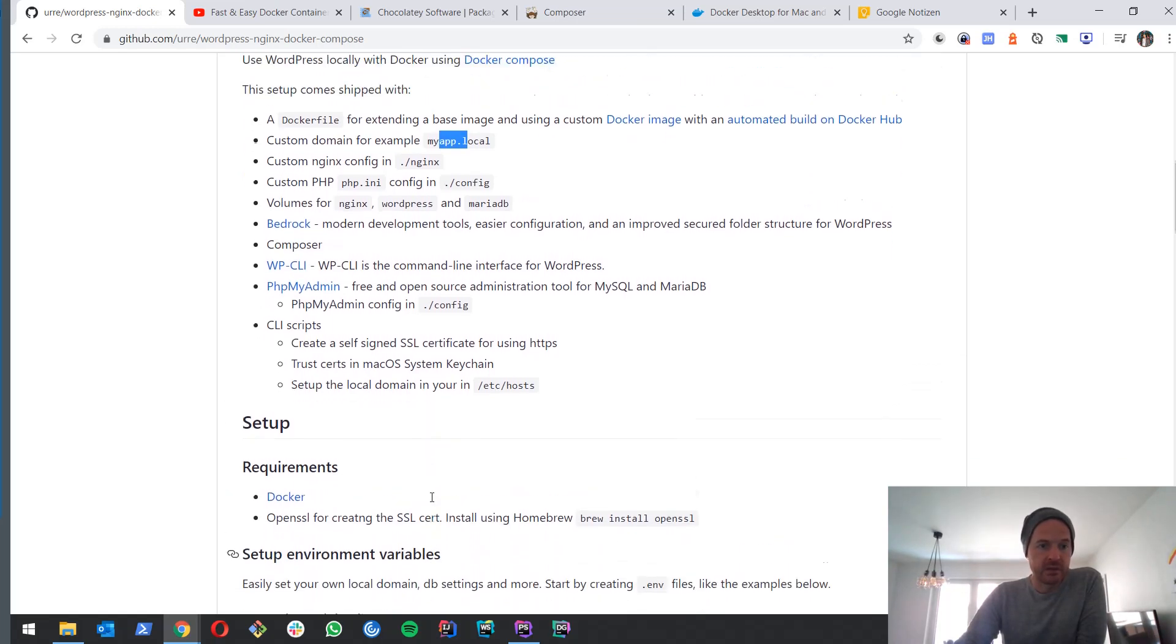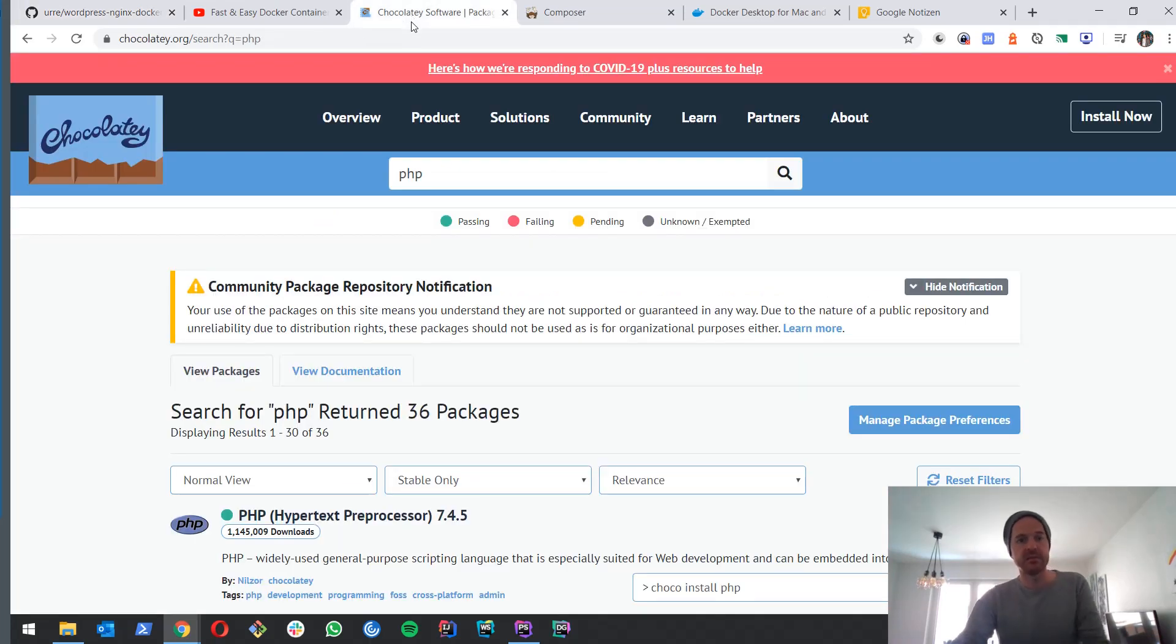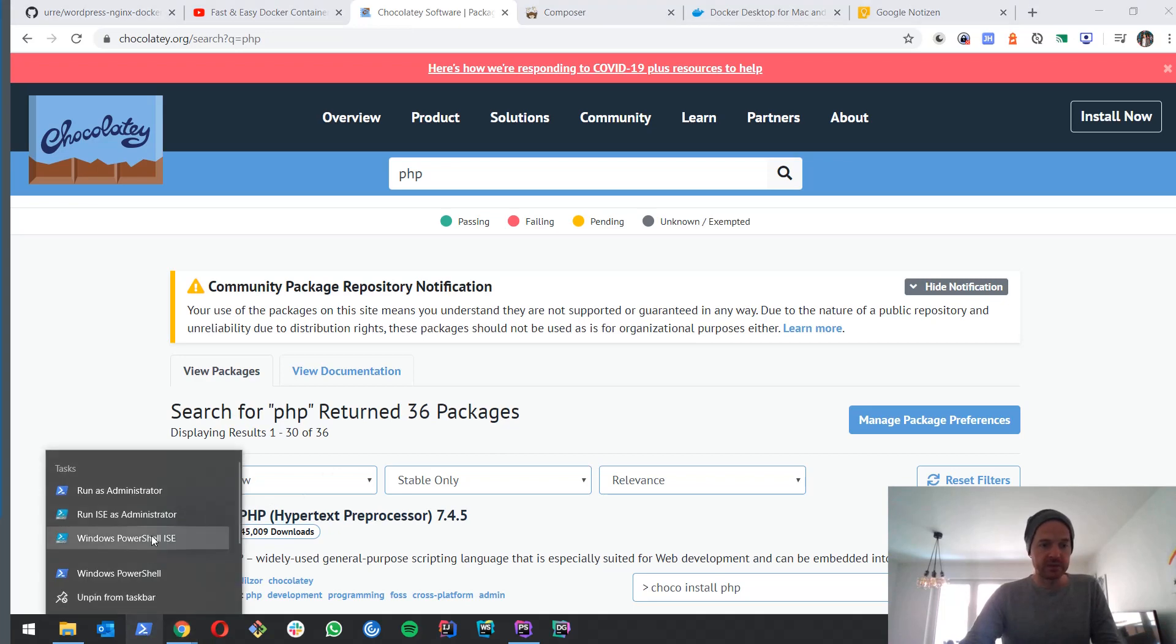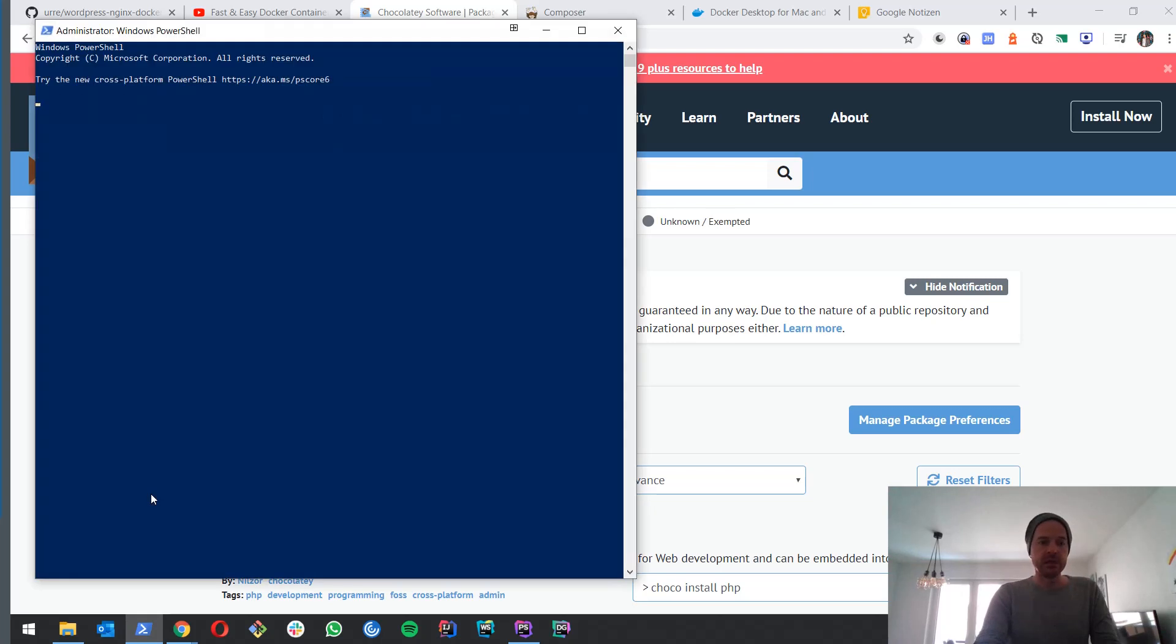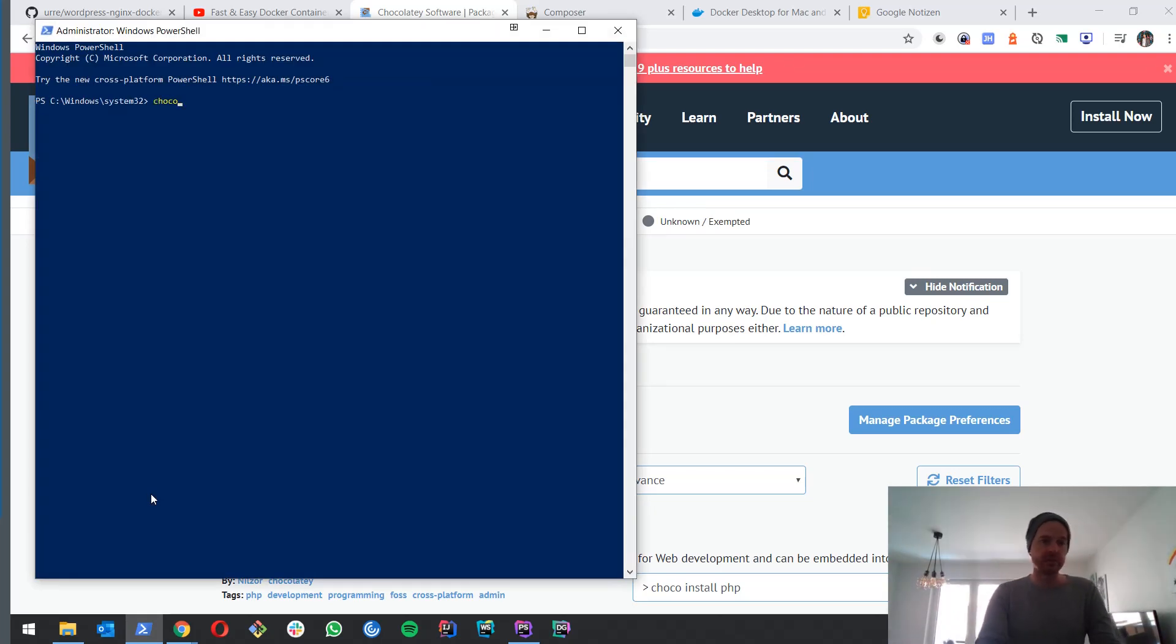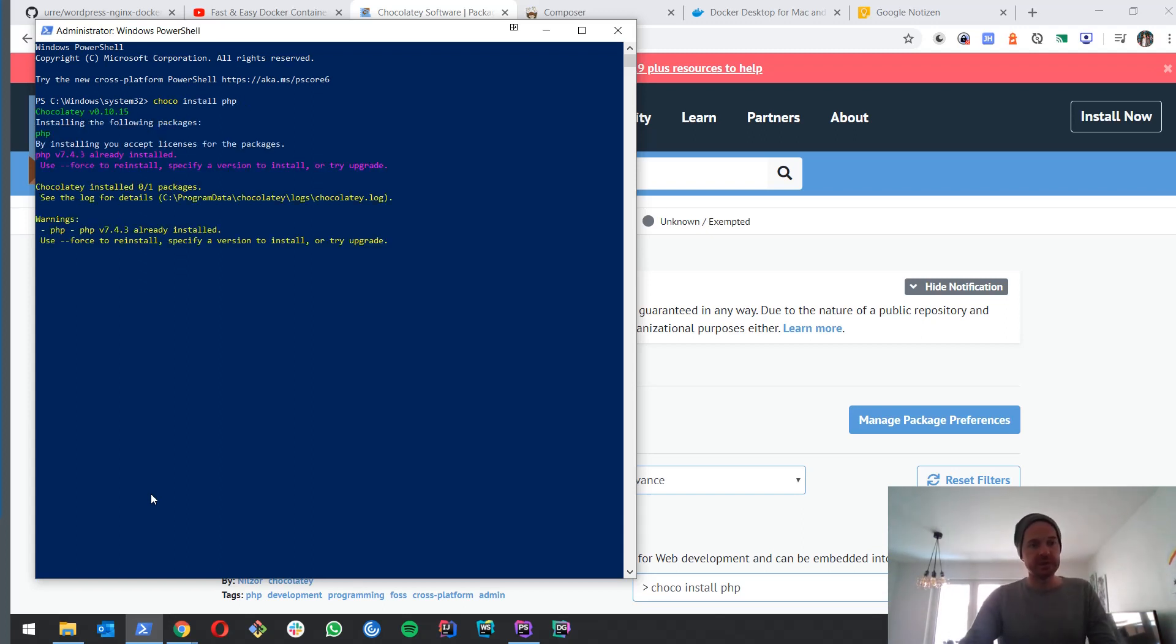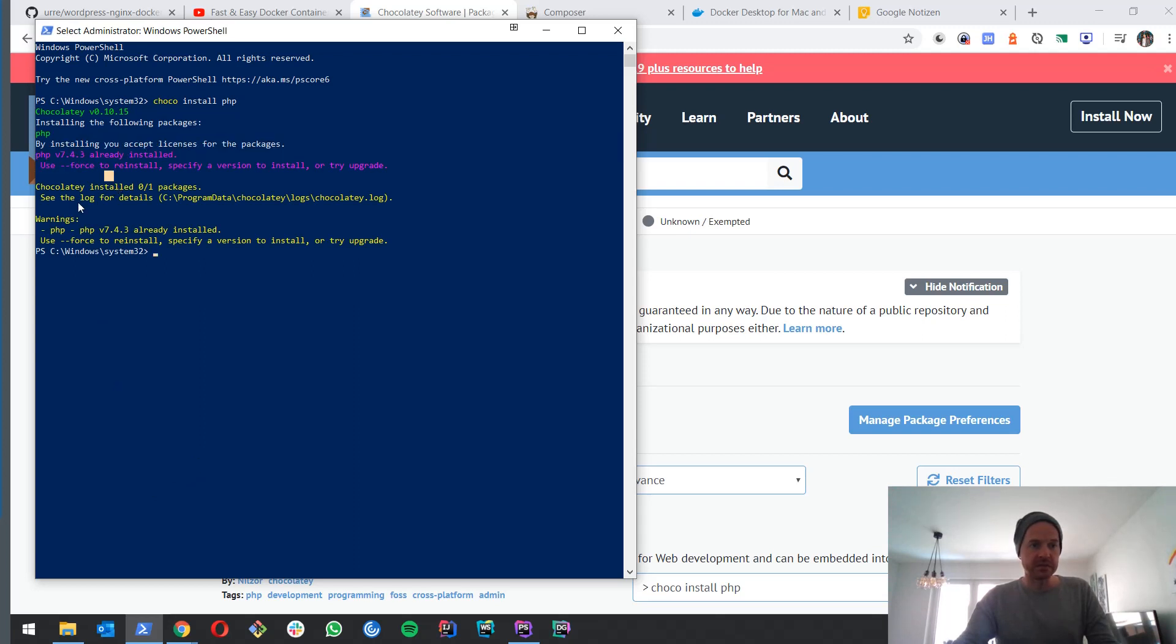Now what we're going to do first is we have to install PHP. What I usually do is use Chocolatey to install my stuff. This is an installation manager for Windows. And all we have to type is Chocolatey install PHP. Then it tells us that I already installed PHP.